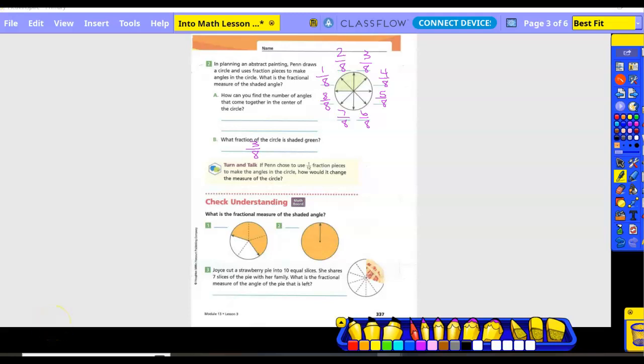Check understanding: what is the fractional measure of the shaded angle? First we need to decide the denominator — how many total pieces? Five. How many are shaded? Three. So three-fifths. Number two: how many pieces is that broken into? One — because the line doesn't go all the way through; we don't even have a line, we have a ray. So it's one whole piece, and the whole thing is shaded. If it were not shaded, that would be zero.